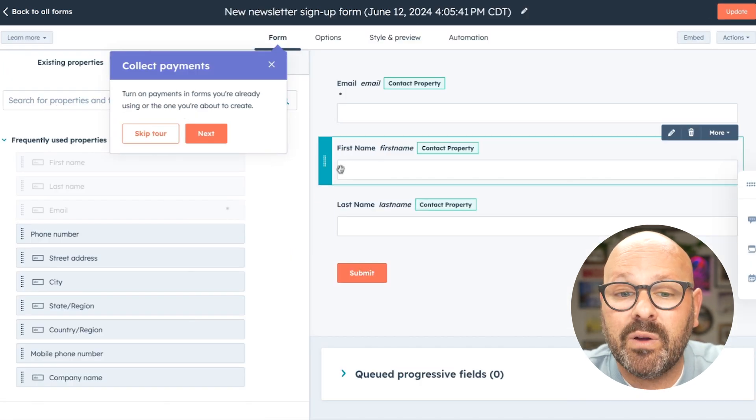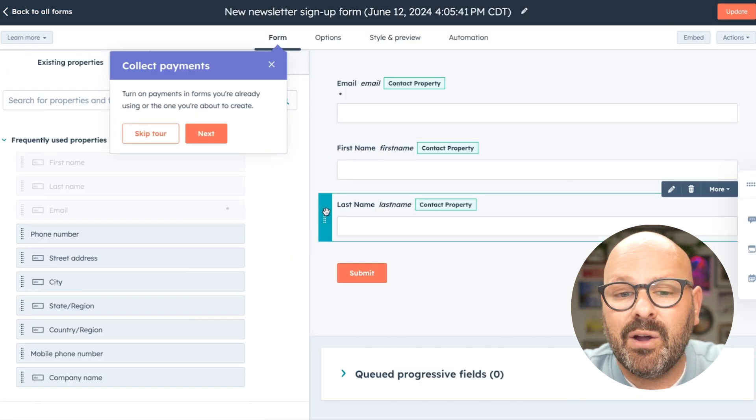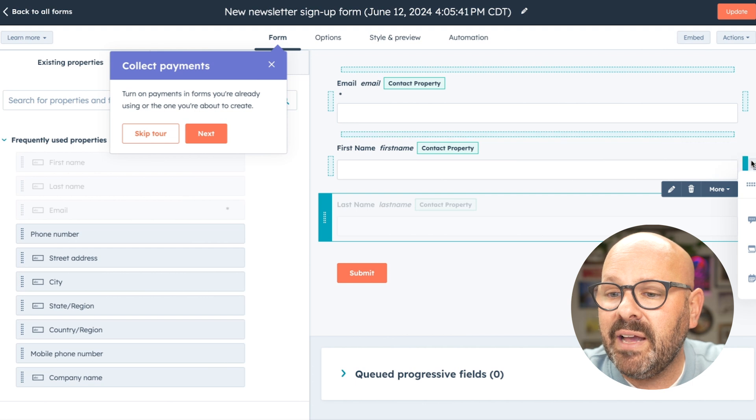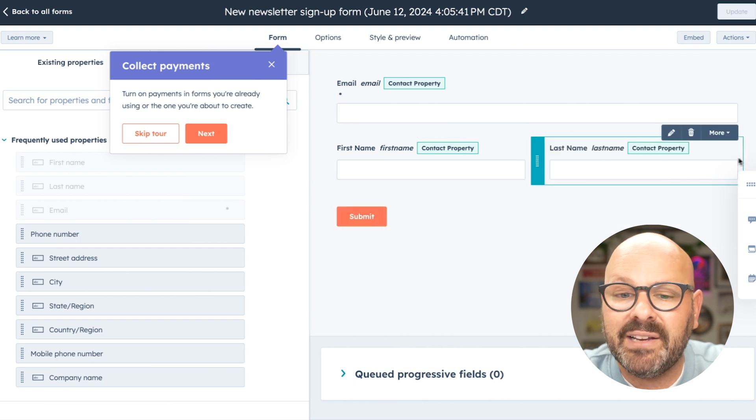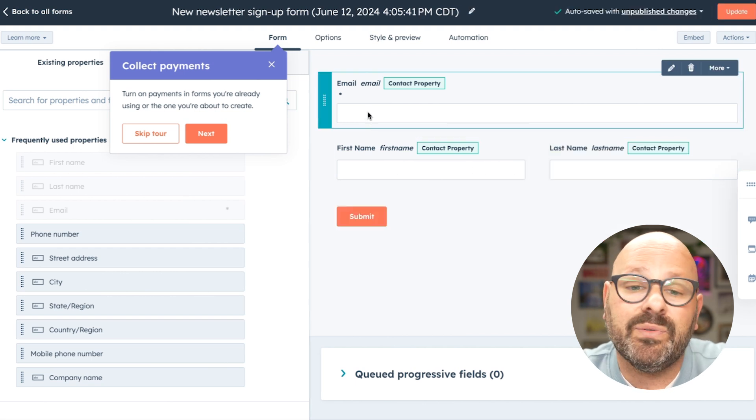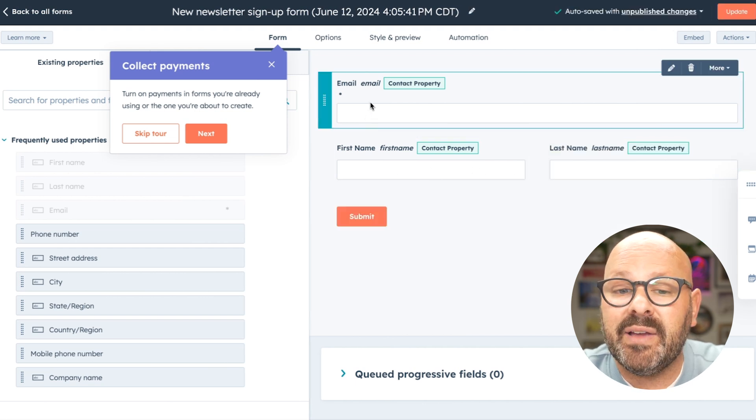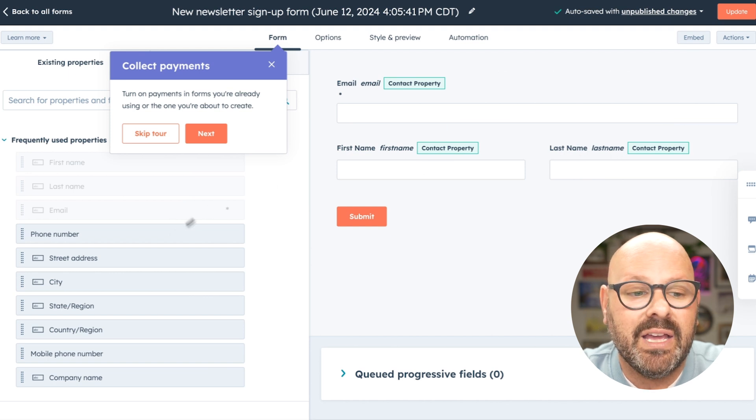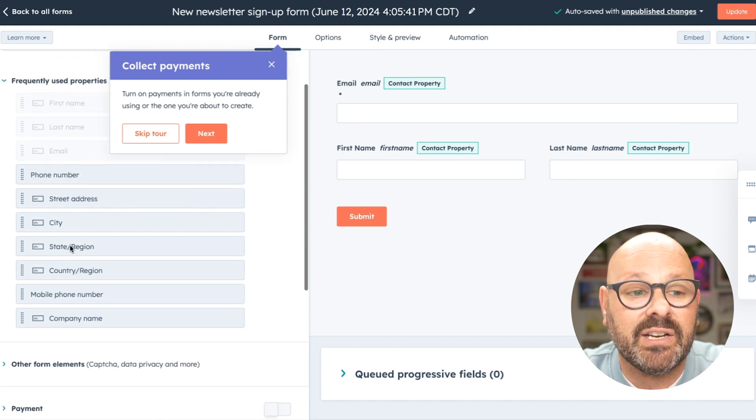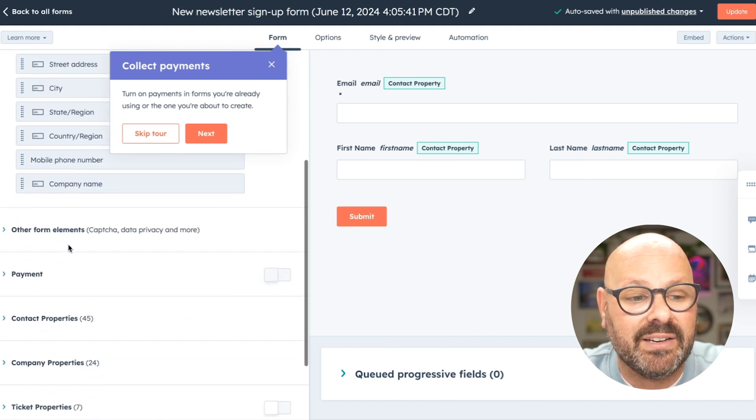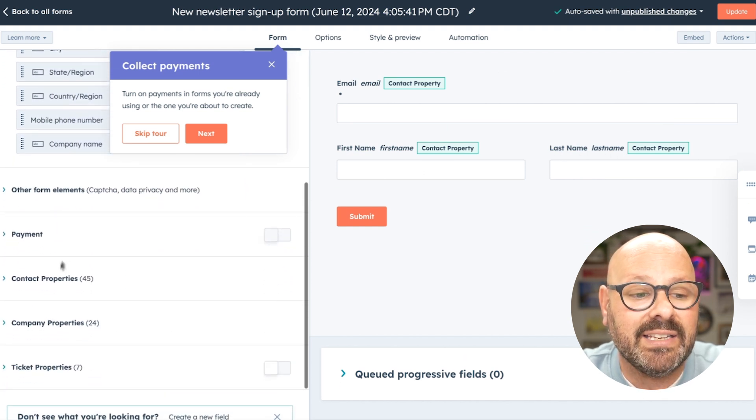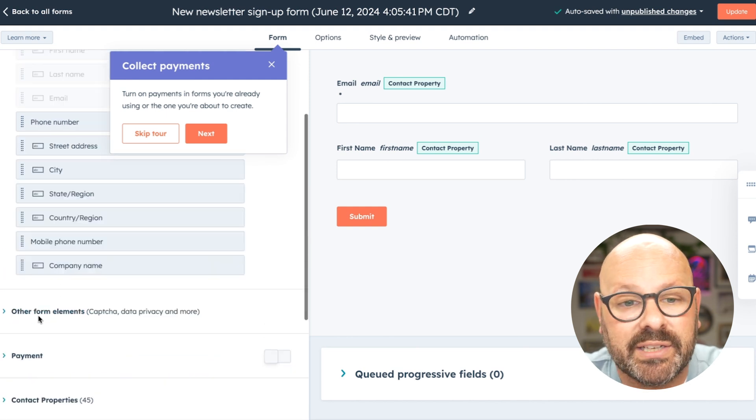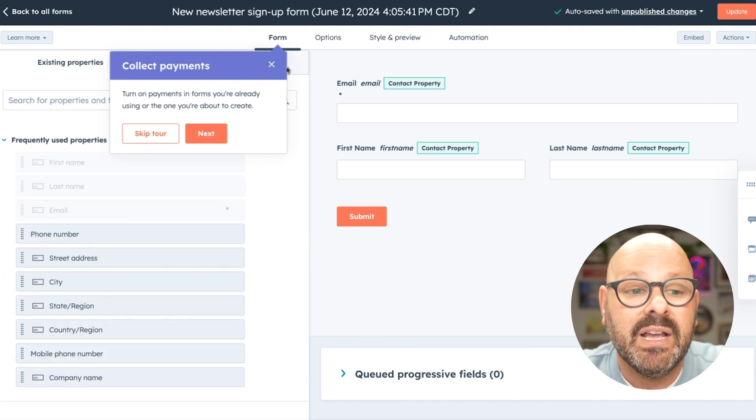Here, we can customize this form. For example, I always like the first and last name to be on the same line, so that looks good, and all we're doing is collecting their email, their first, and their last name. If I want to change any of these properties, I certainly can, and I can even change any contact, company, or ticket properties.